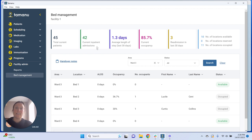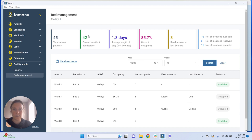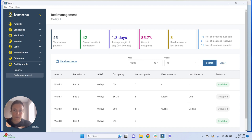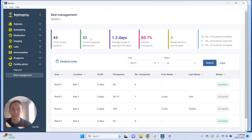Our next indicator is current inpatient admissions, and this is just those with an active hospital admission. It doesn't include anyone who's in ED or triage, and it doesn't include anyone who's got an active clinic encounter. This is just looking at active inpatient hospital admissions.